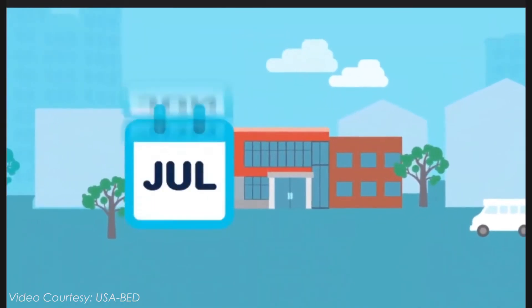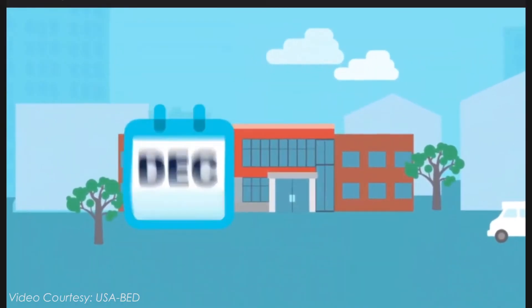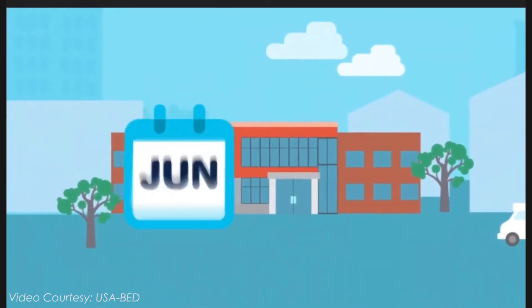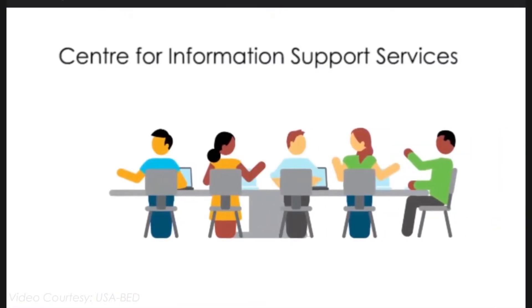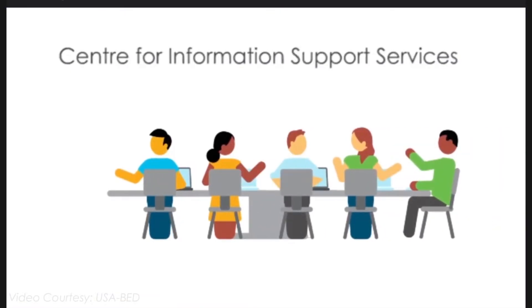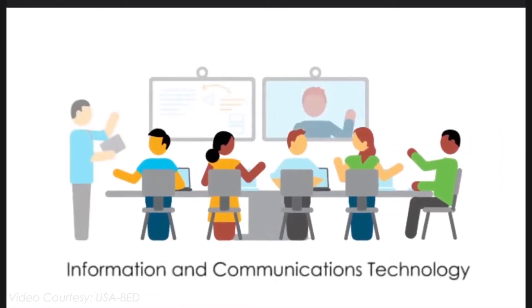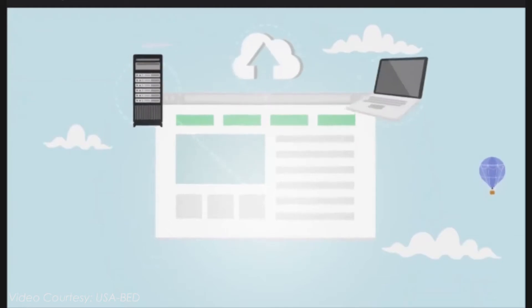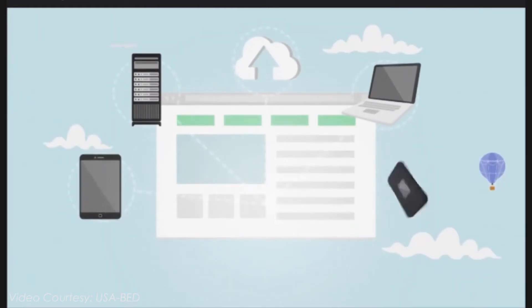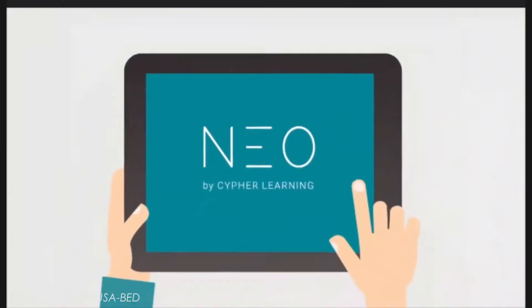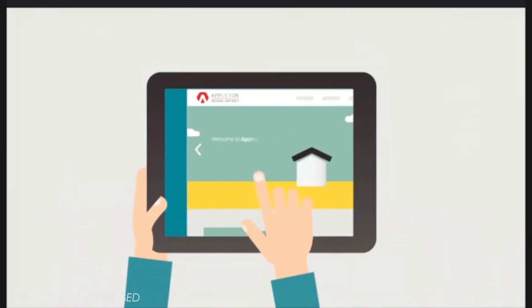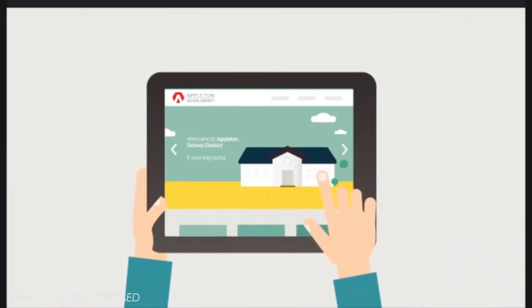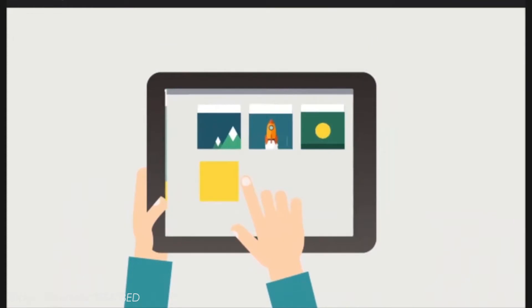After months of looking for the perfect online learning platform, the University of San Agustin has finally decided to use NEO Learning Management System or the NEO LMS.